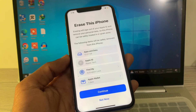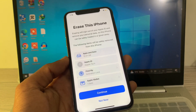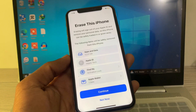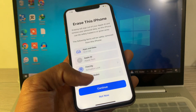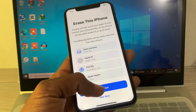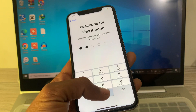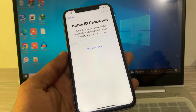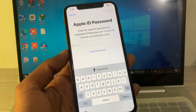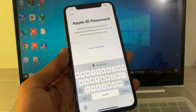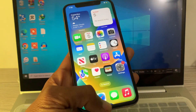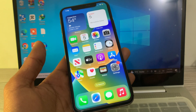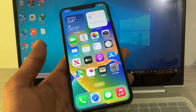Hello everyone, welcome back to another video. In this video I'm going to show you how you can factory reset your iPhone without an Apple ID password — if you are trying to reset your iPhone in your settings and it is asking for your Apple ID password which you don't have access to, or you simply want to factory reset your iPhone.